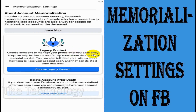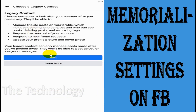Facebook says: choose someone to manage your profile after you pass away. They can help let friends and family know about details like a memorial service. You can also tell them your wishes about how long to keep your account open, and they can delete it after that time.